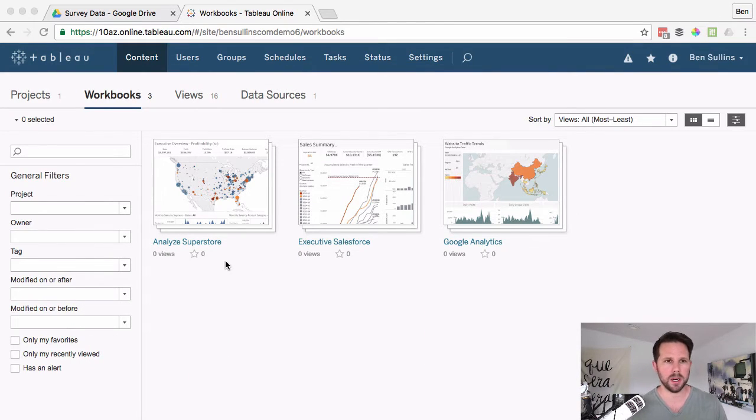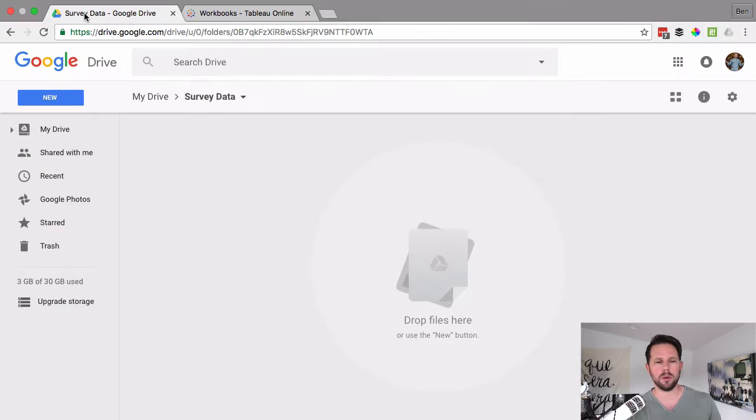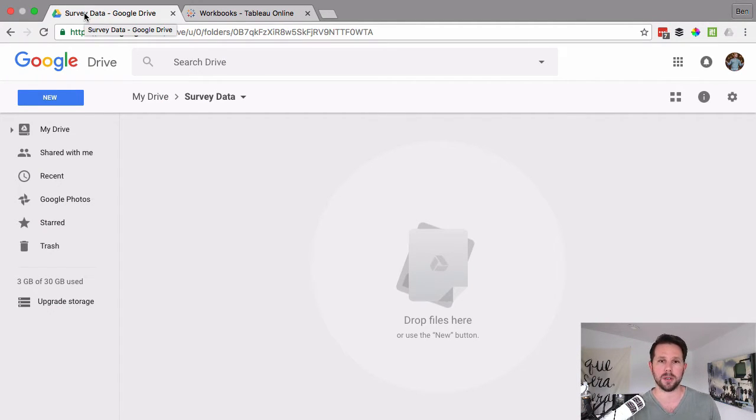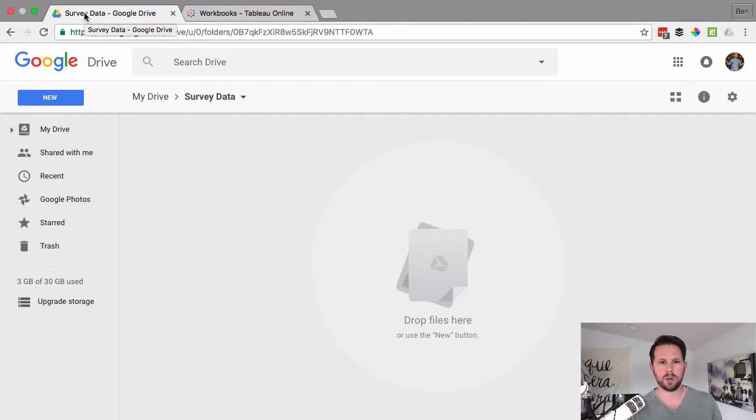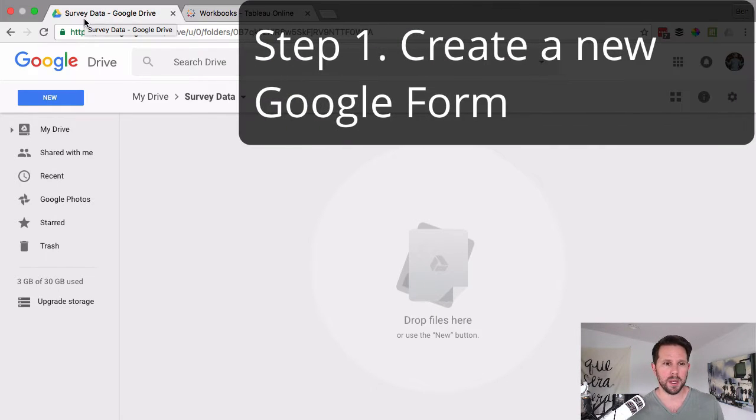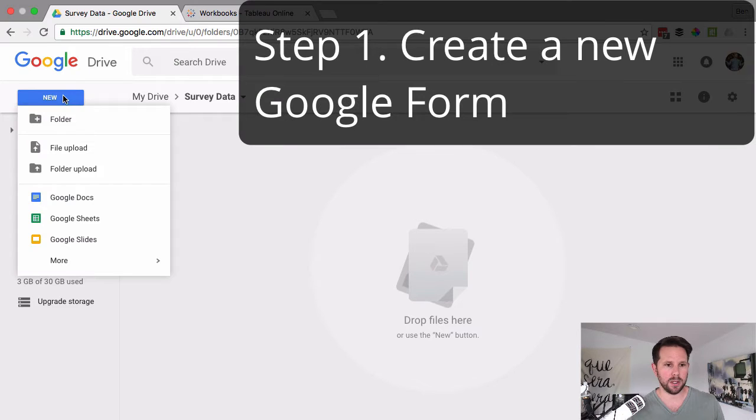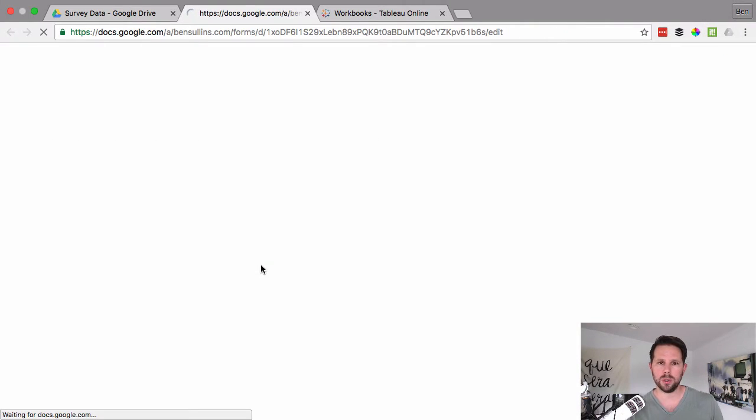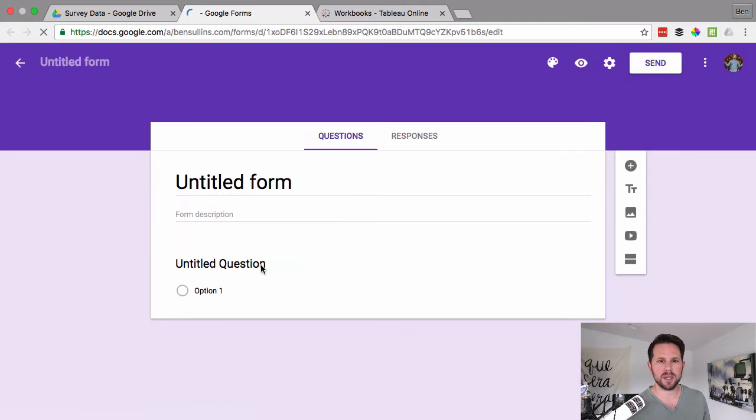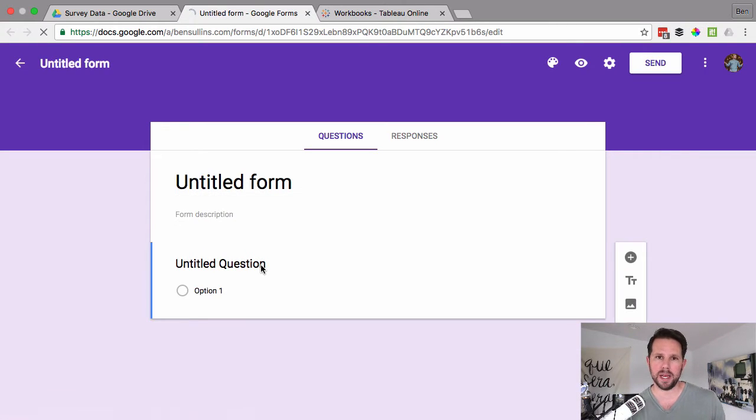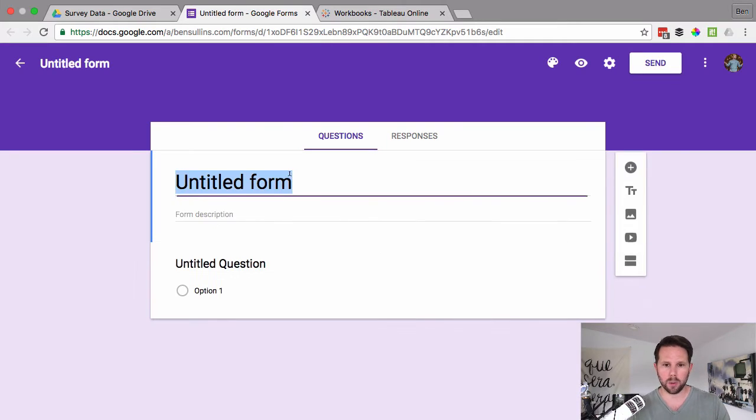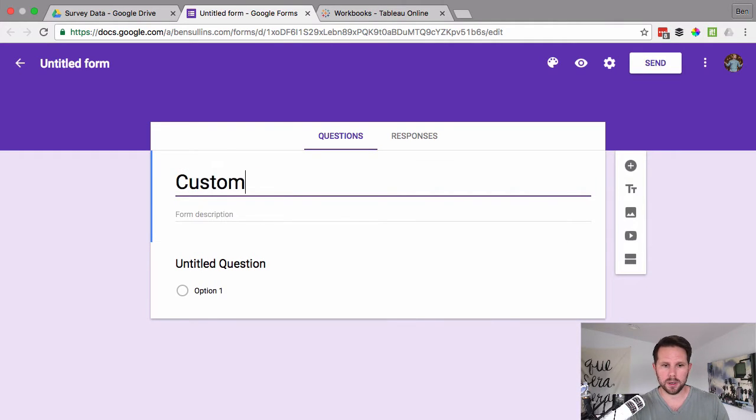So I'll switch over and to start, I want to open up Google Drive and on Google Drive, what I have is just a new folder I created for my survey data. So step one is to create a new Google form. And if I click new and then more, I have Google Forms. So in Google Forms, this is a way to have a web-based form where users can submit information.